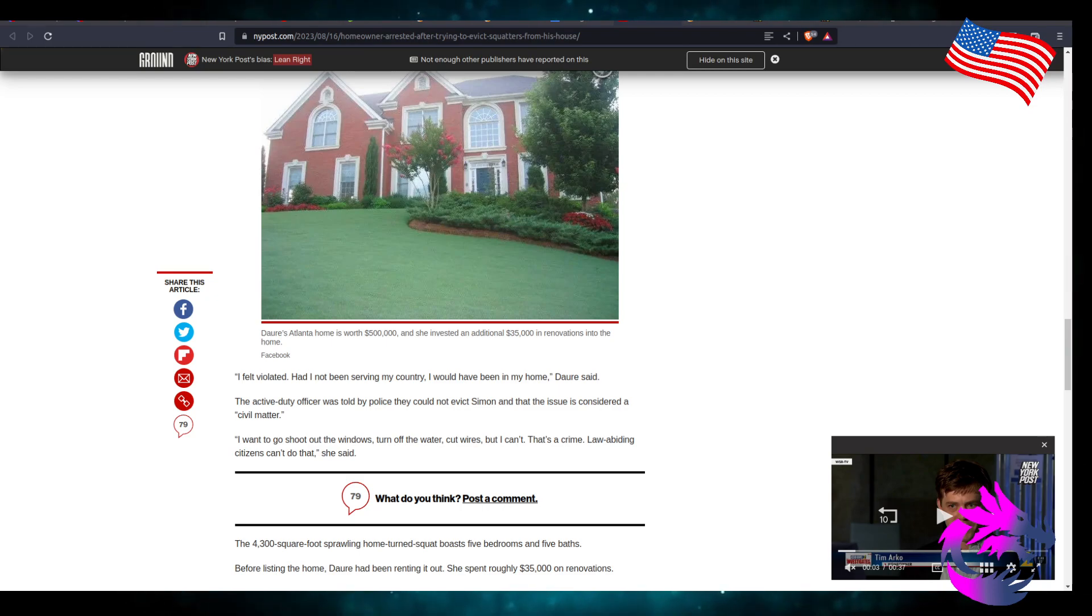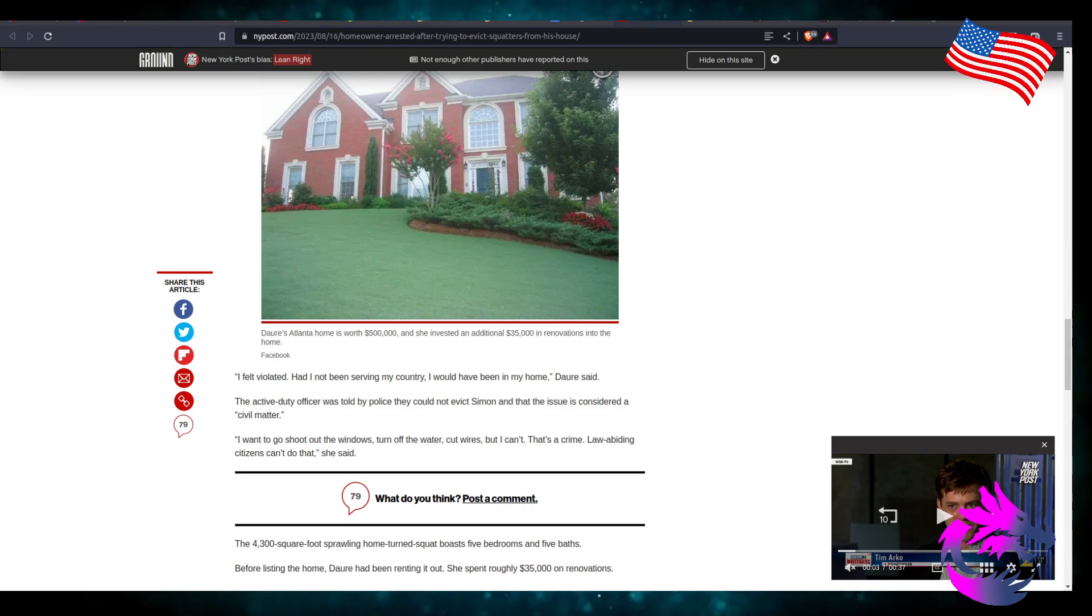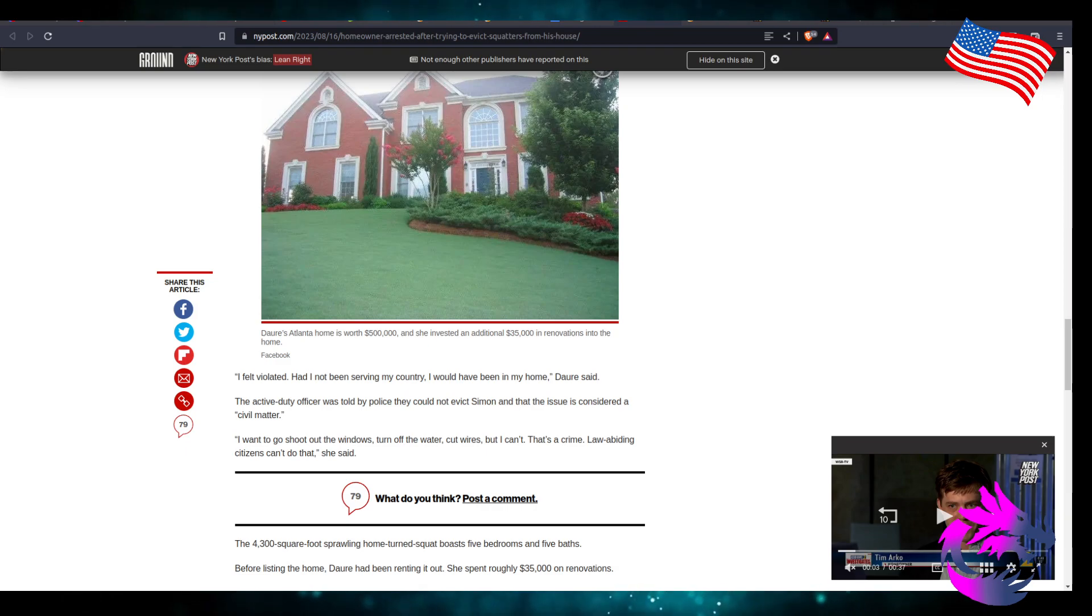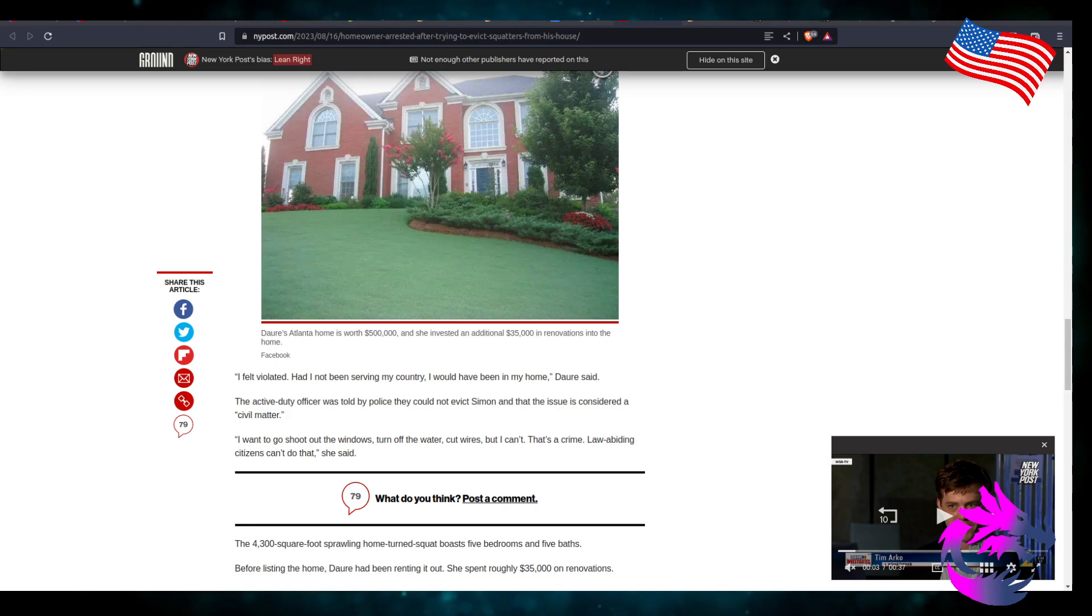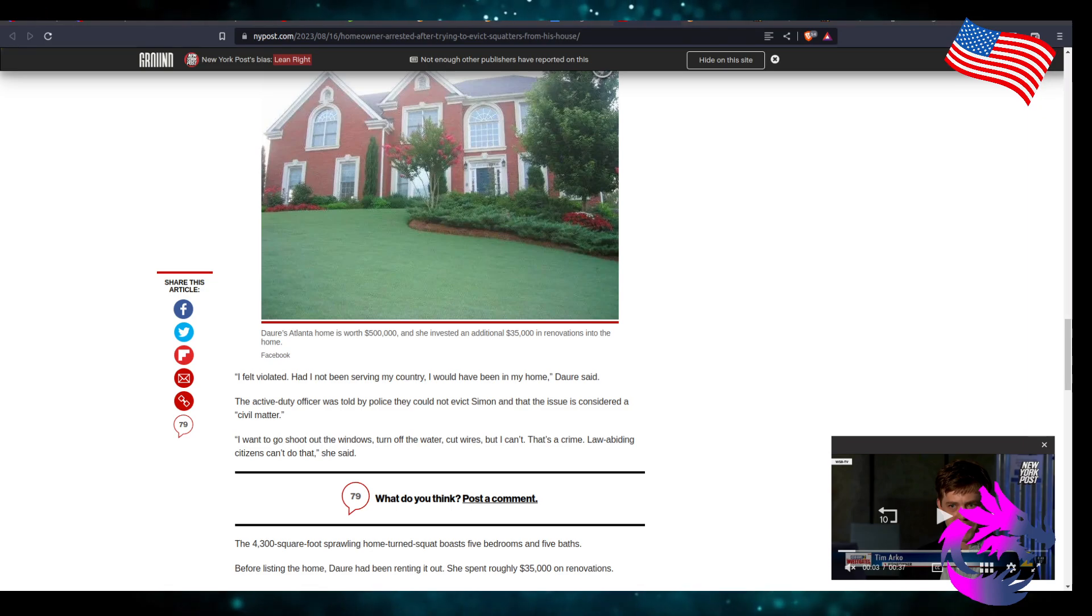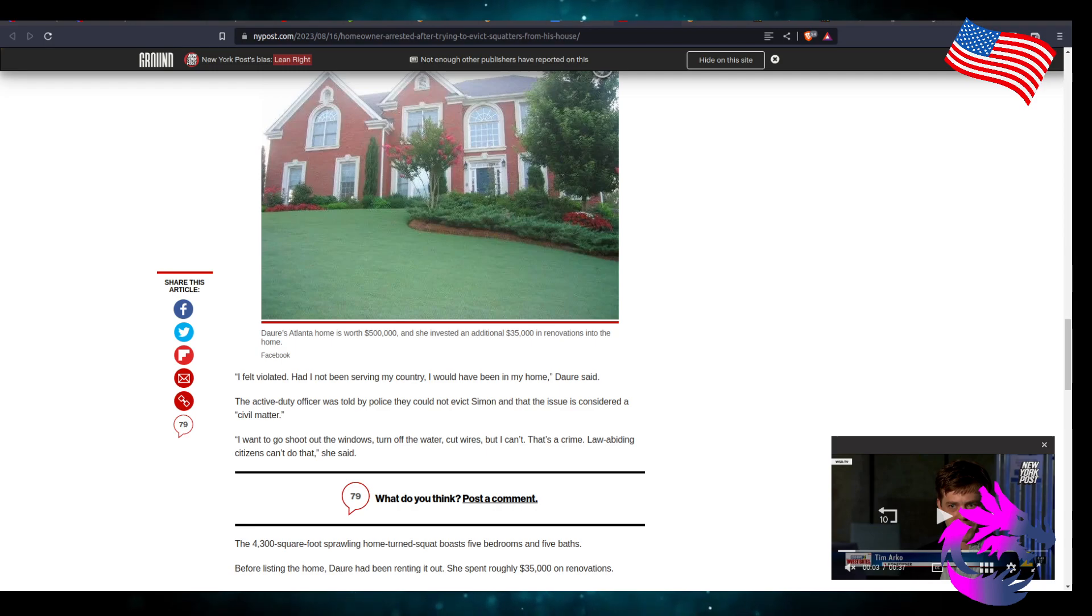Had I not been serving my country, I would have been in my home, Dory said. The active duty officer told by the police that they could not evict Simon and that the issue is considered a civil matter. No, it's a criminal matter. They're criminally trespassing against her home. Her name is on the deed. But it's a civil matter. That's why it takes so long. That's why you have to go through the court system. That's why you have to hire an attorney and pay thousands of dollars to an attorney for maybe your paperwork to be submitted and a sheriff or a marshal come to your residence to kick them out.